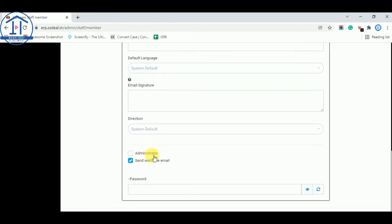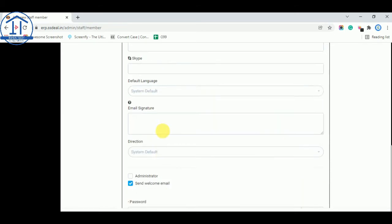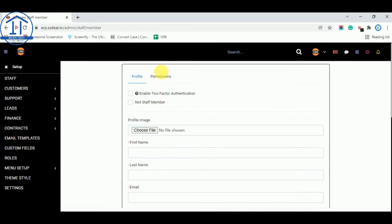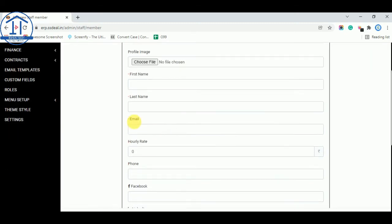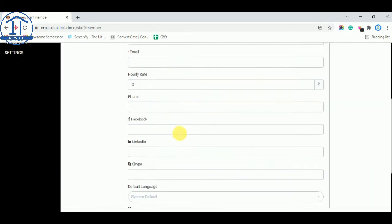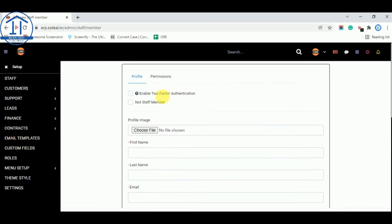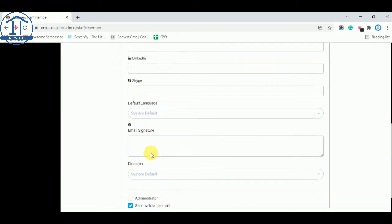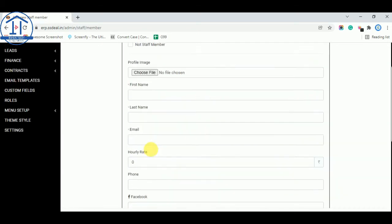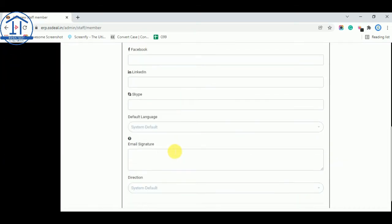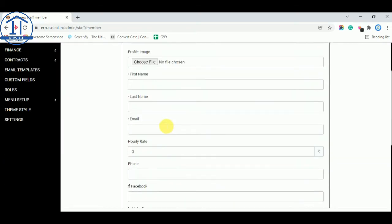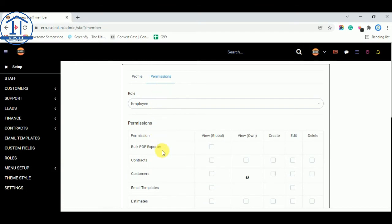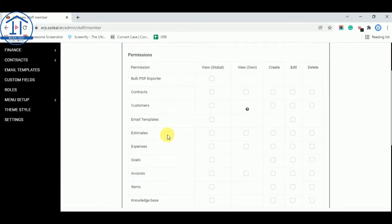And send welcome email and create a password. So if you want anyone help to manage this software you can create a staff. So for various things like if you want for making a staff for invoice management or quotation management, you can create a management team or a new staff member and give them access.